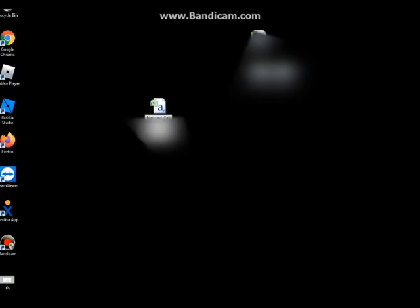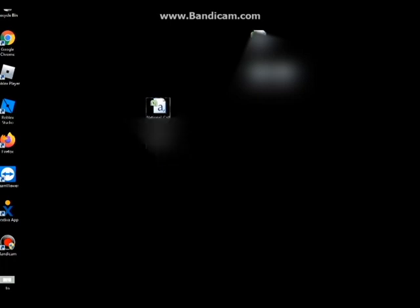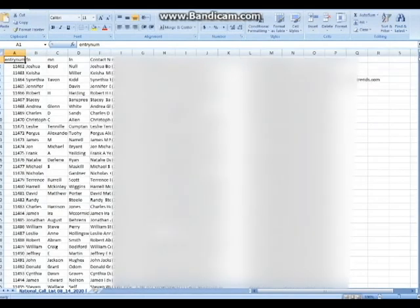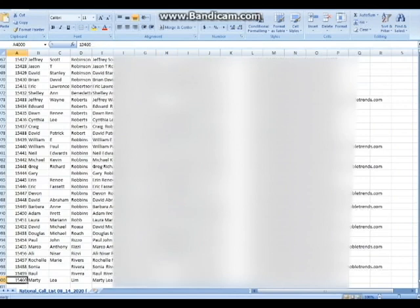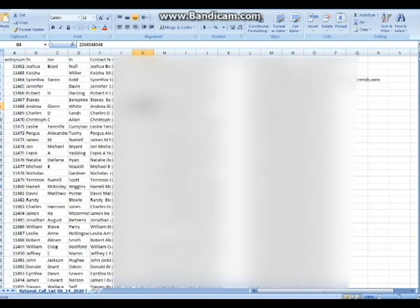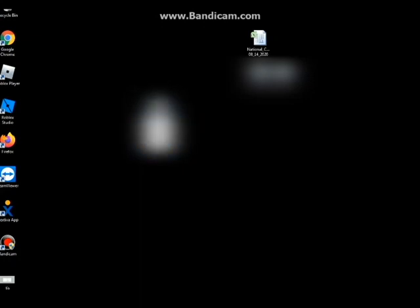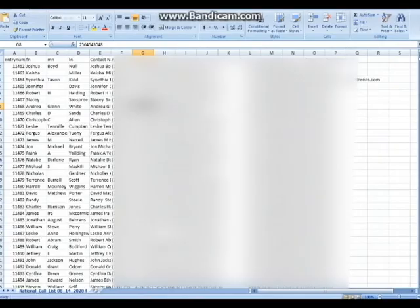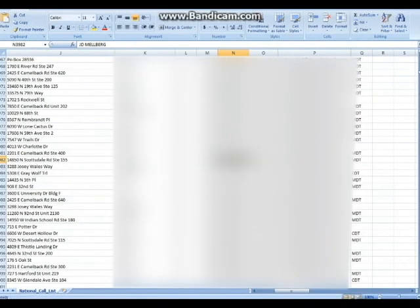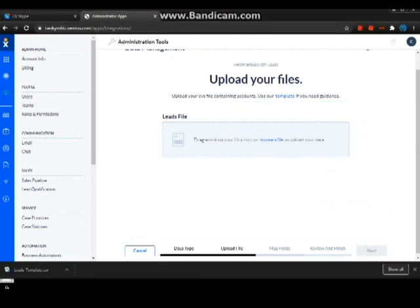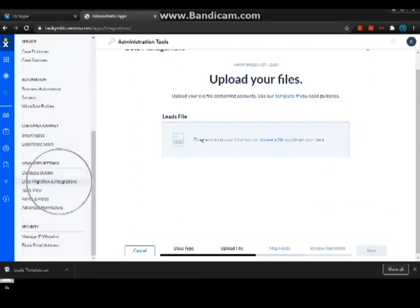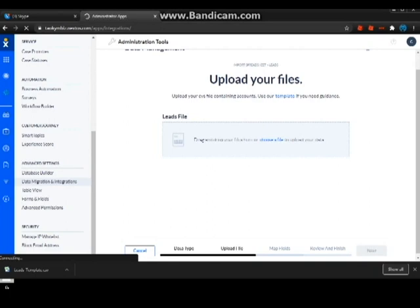The template that we'll be uploading is around 3000 rows or 3000 records. Or rather let's try uploading 4000 records instead. Now we're done with the template.